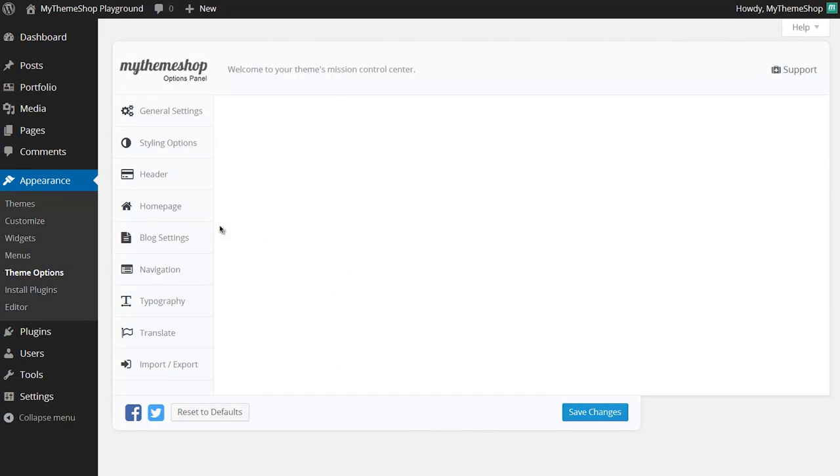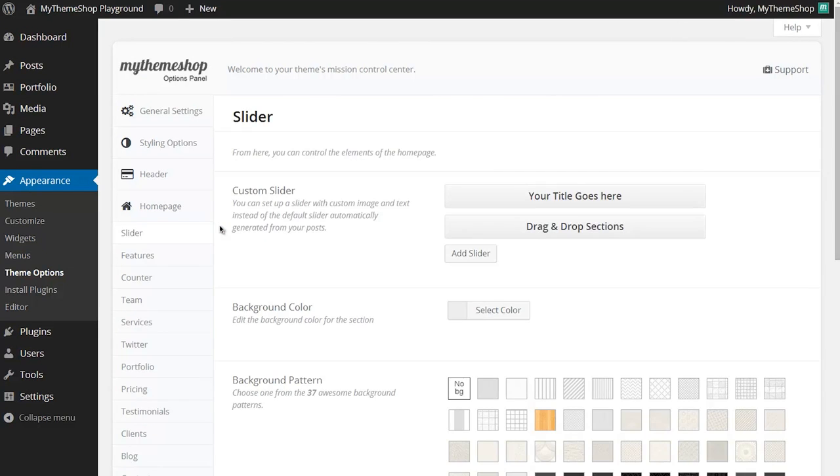From here you want to head to the Home Page section and then click on Slider once the options panel is loaded. You can see I've loaded up here by clicking Home Page and then Slider.